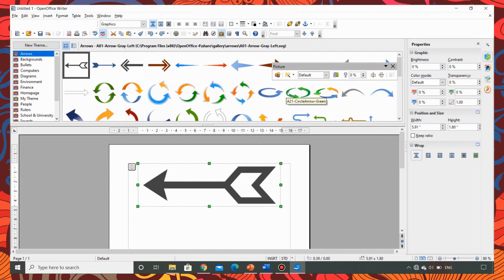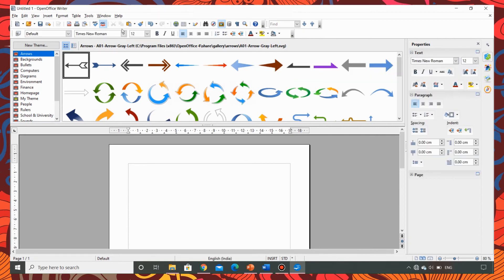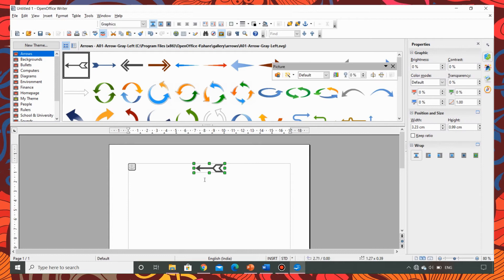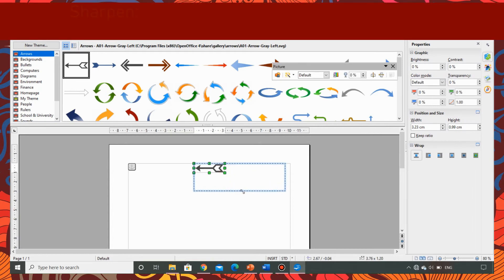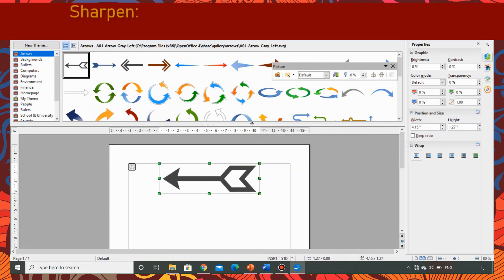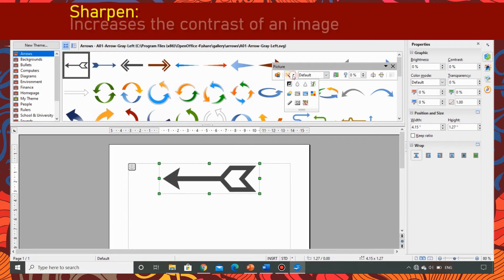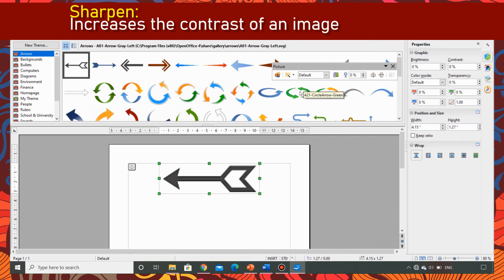Now I am going to take the same picture and I am going to sharpen it. Let me take the same picture again. Then I am going to apply the sharpen effect. It increases the contrast making the edges look sharp.